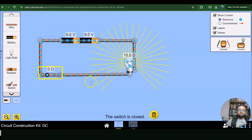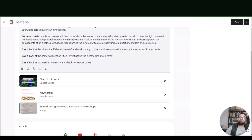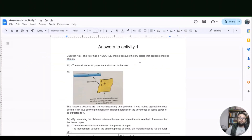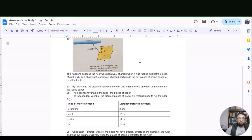This is what I want you to start doing: build a simple series circuit. Next time we are going to do a parallel circuit. Now let's look at the answers to last week's homework. Question one: the ruler has a negative charge because the law states that opposite charges attract. B: the small pieces of paper were attracted to the ruler. C: this happens because the ruler was negatively charged when rubbed against a piece of silk or cloth, allowing the positively charged particles in the pieces of tissue paper to be attracted.